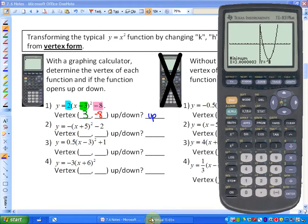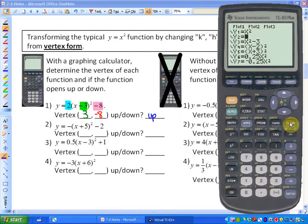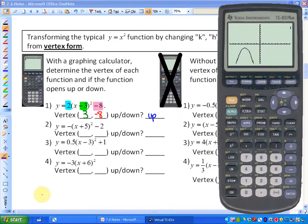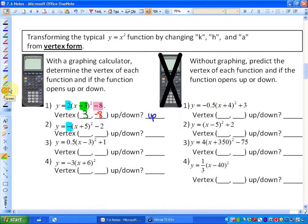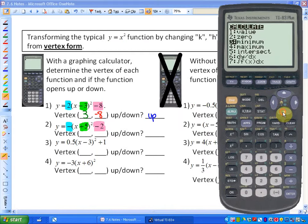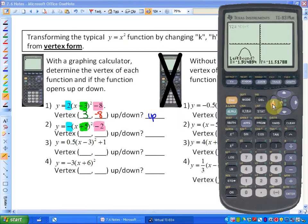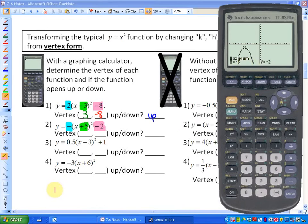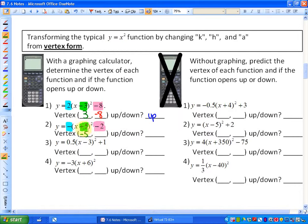Let's do one more. We're going to graph y equals negative bracket x plus 5 squared minus 2. The coefficient is negative, the value of h inside the brackets is positive 5, and the value of k is negative 2. Since it opens down, the vertex is a maximum. The vertex is at negative 5 and negative 2 — the x-coordinate is the opposite of what's in the brackets, the y-coordinate matches the constant term, and a negative coefficient opens down.